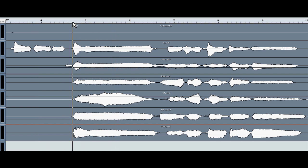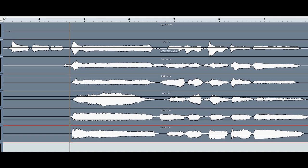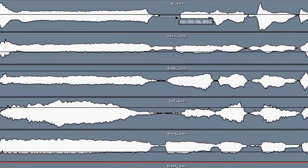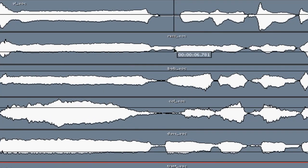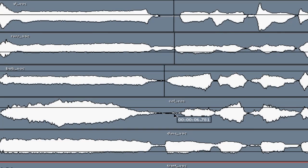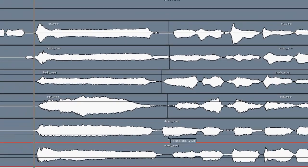I'm going to base my timing on the top line — that's the lead singer, so we're all going to have to stay in time with him. I'm going to get my scissor tool and make a snip at the start of the second phrase. That way I can do what I want with the first phrase and it's not going to affect the rest of the track.